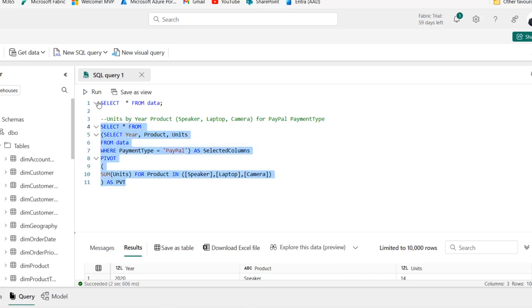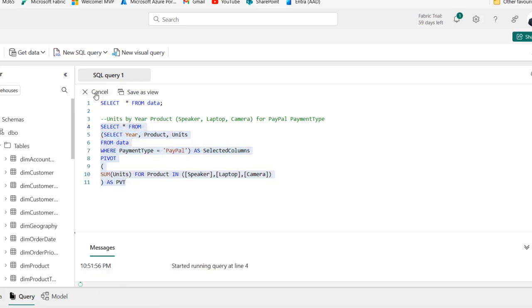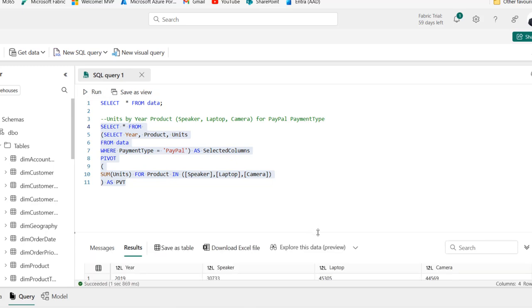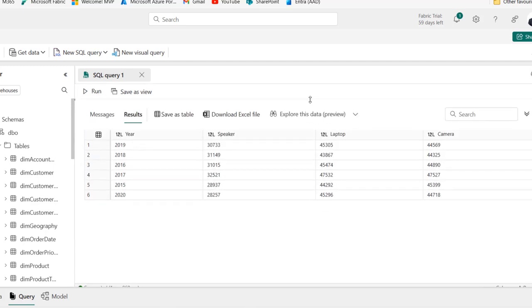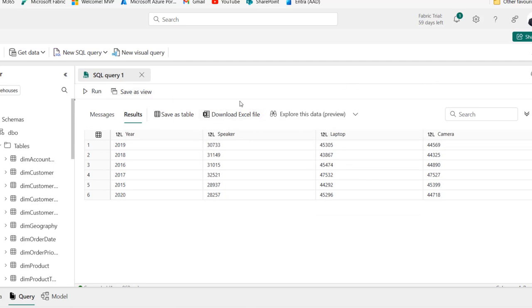Let's go ahead and run this code. And let's see the results. Amazing. We have the results. We can see the year, the speaker, the laptop and the camera. So we can see the units.